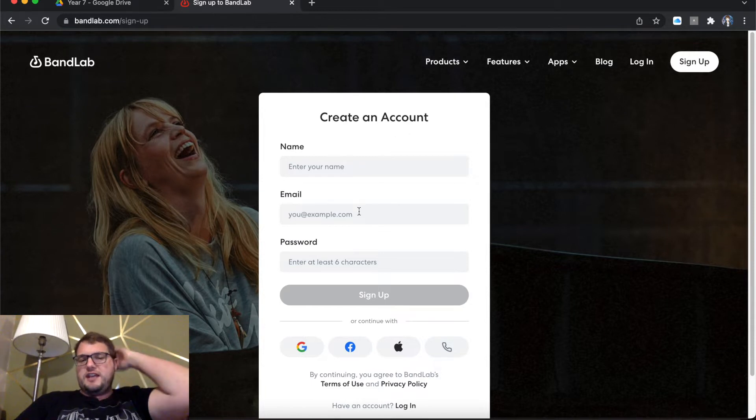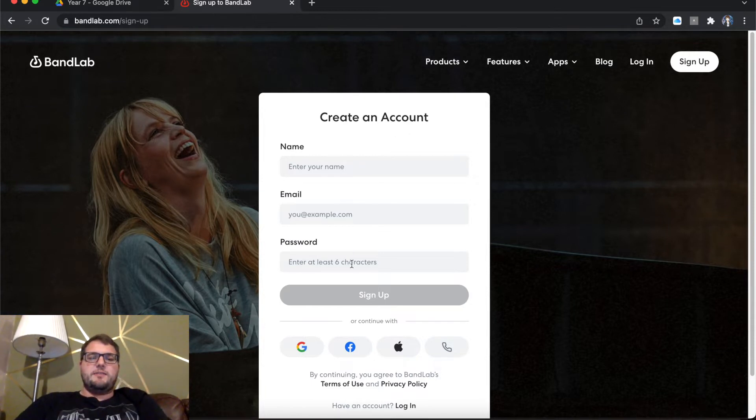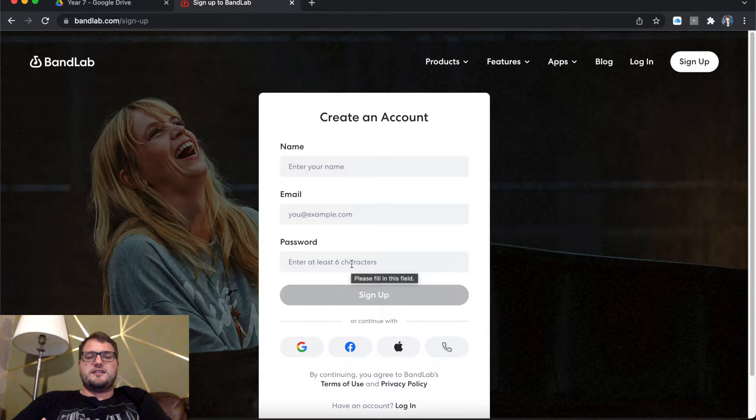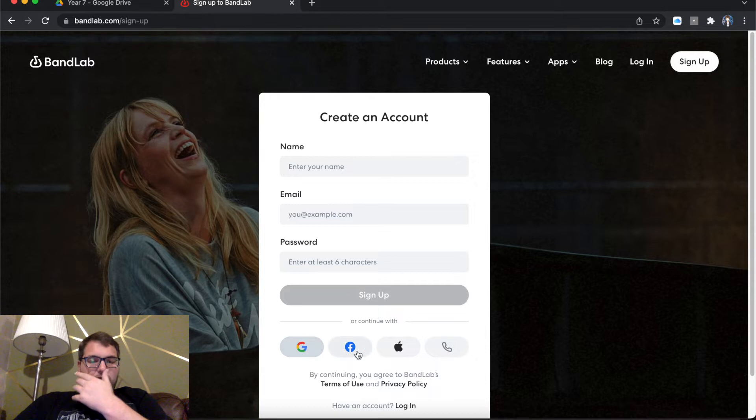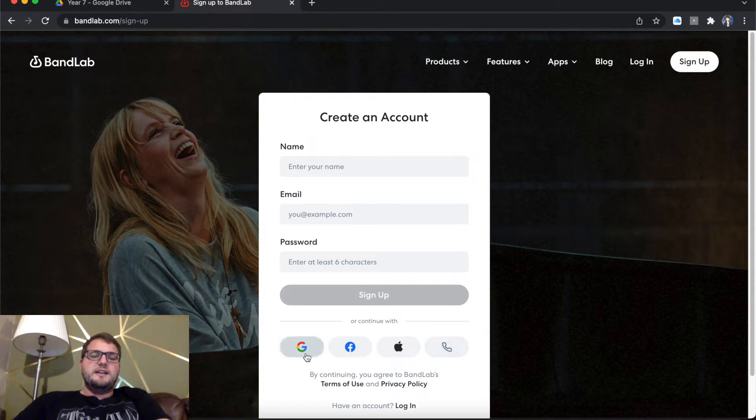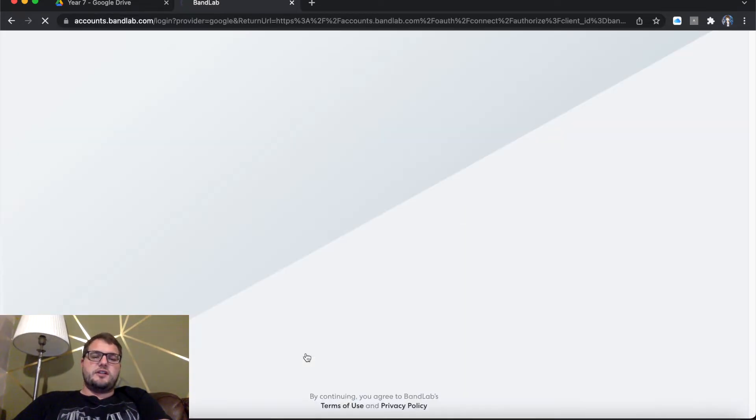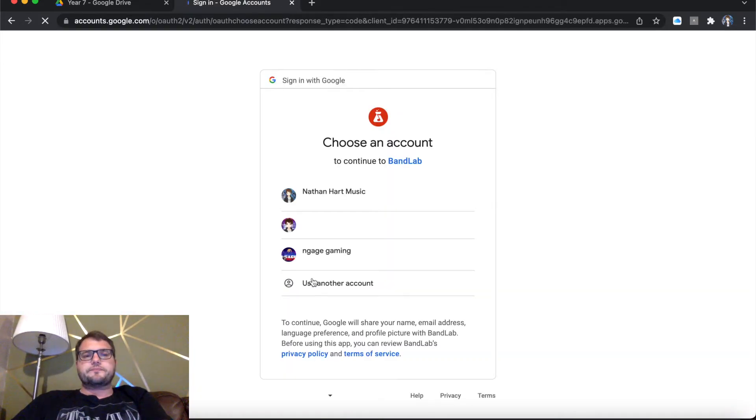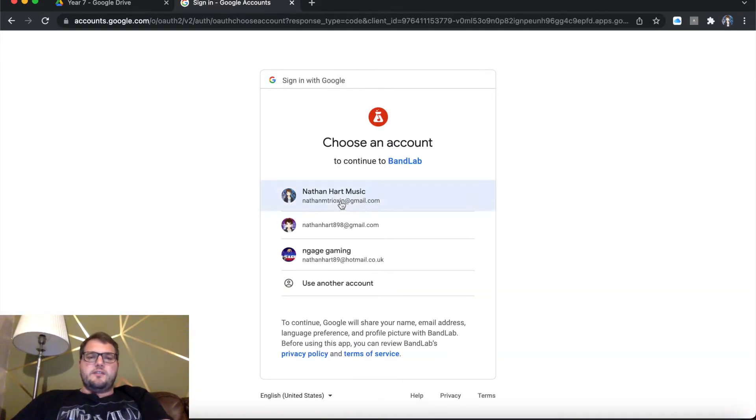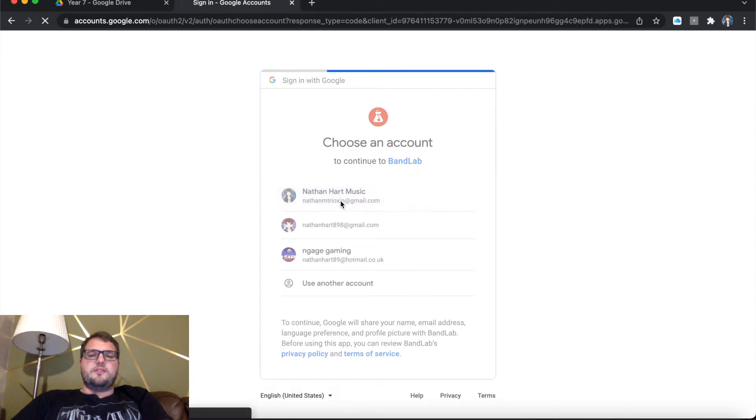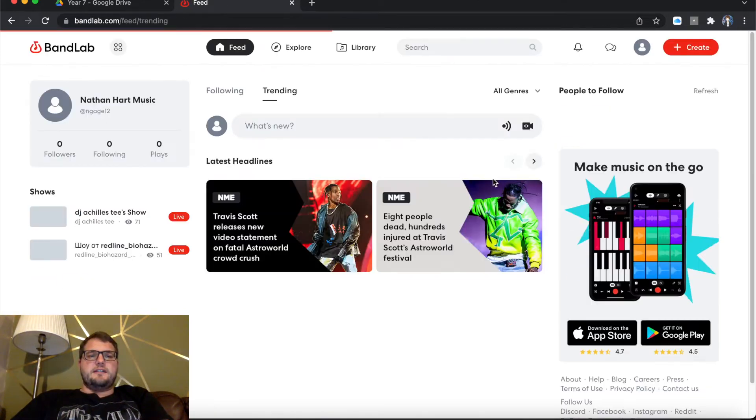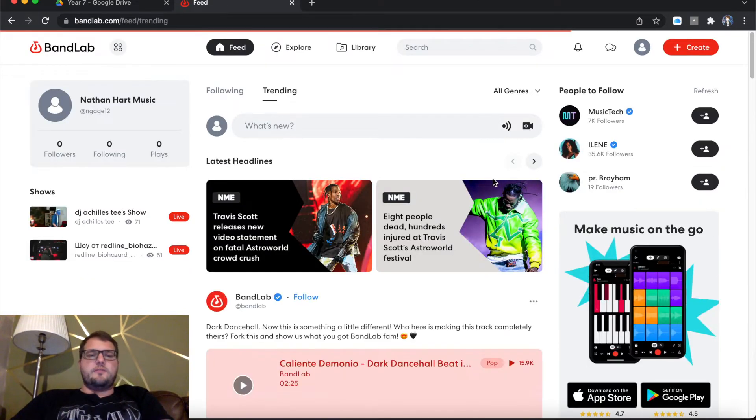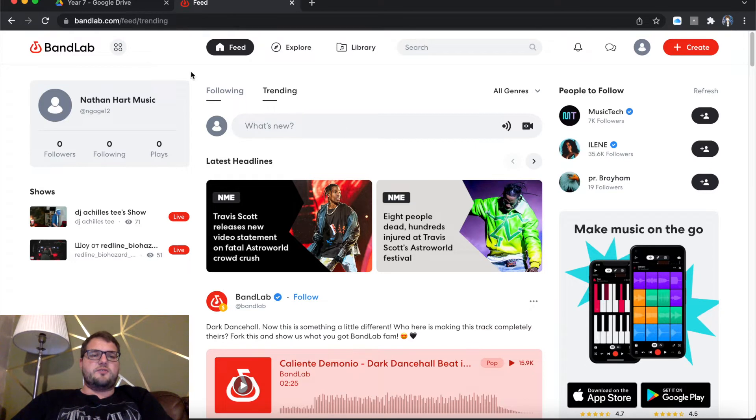You can enter your name, use an email and then type in a password that's at least six characters. For me, I'm just going to quite simply go with Google. At the bottom you'll see it says Google, Facebook, Apple, etc. I'm just going to click Google. I'm going to go in through my Google Mail account and there we go. I'm here at the screen.